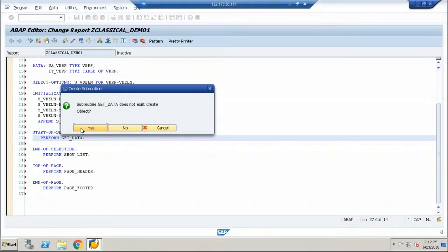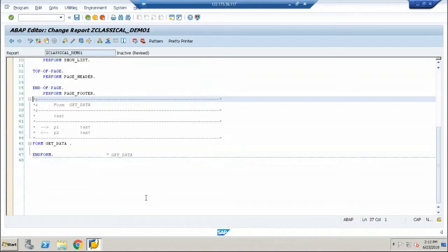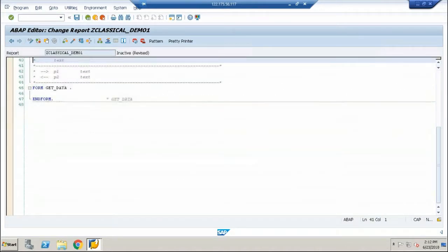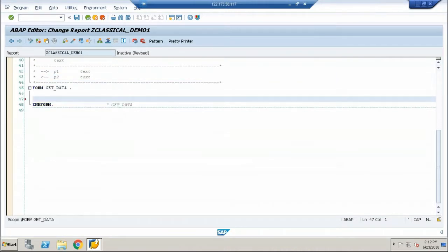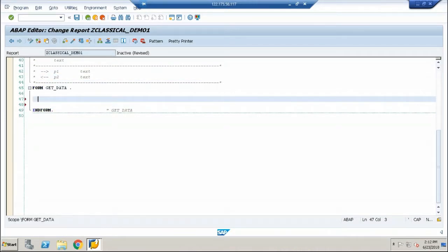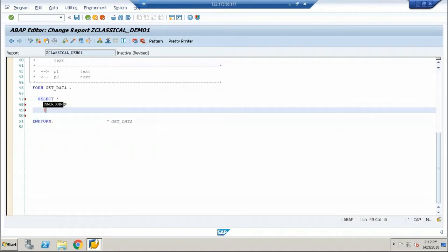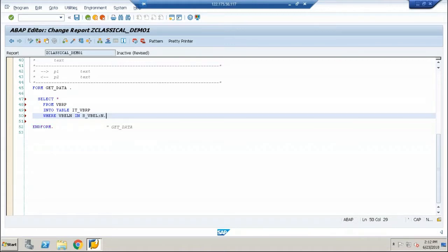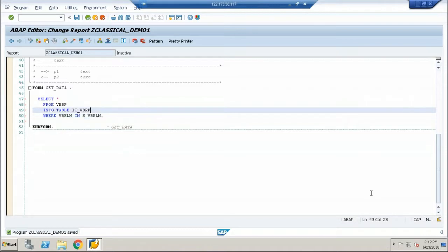Double click on the get data. Go ahead and give the logic within the subroutine. Here, let me give select query. Select star from VBRP, put it into table IT underscore VBRP, where VBLN in S underscore VBLN. Now this is done.